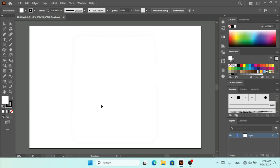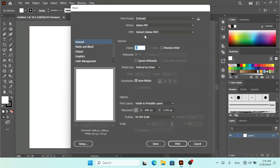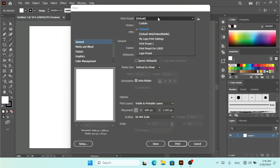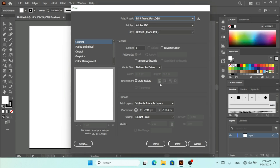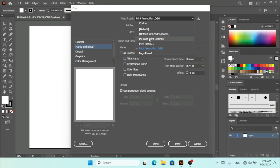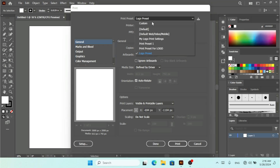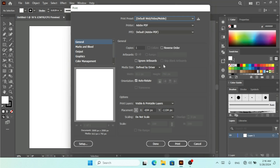If you go to File > Print, you'll find the Print dialog and here we have the Print Preset drop-down. You can select any of the available presets, such as 'Brand Preset for Logo'. When selected, the settings already configured for that preset will show up, including Marks and Bleed. You can also select 'My Logo Print Setting' or any other preset like 'Logo One'.